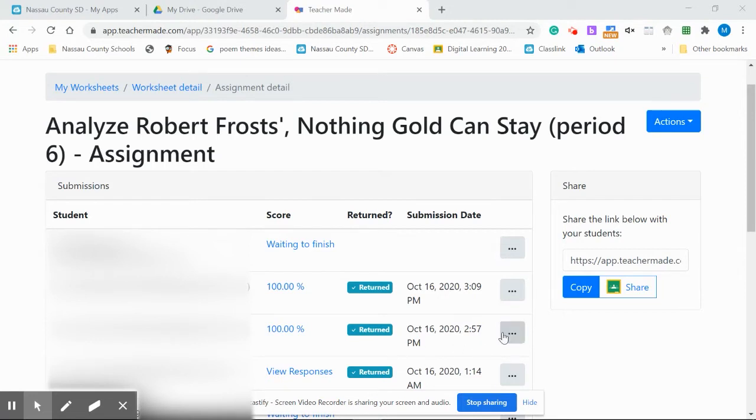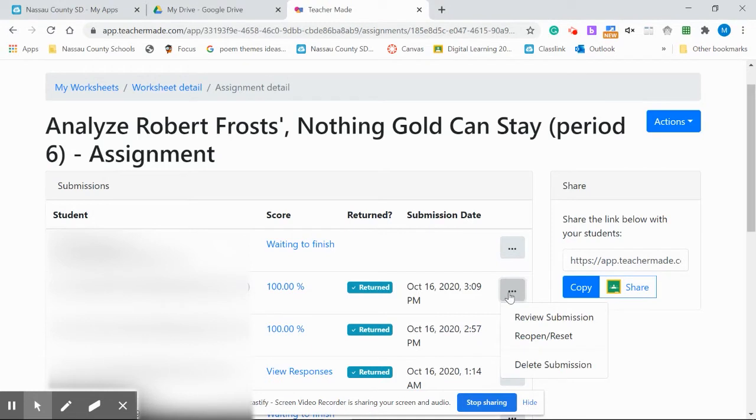So here it is. This is an assignment. You go to the little three dots there and you have option to reopen and reset or review the submission.